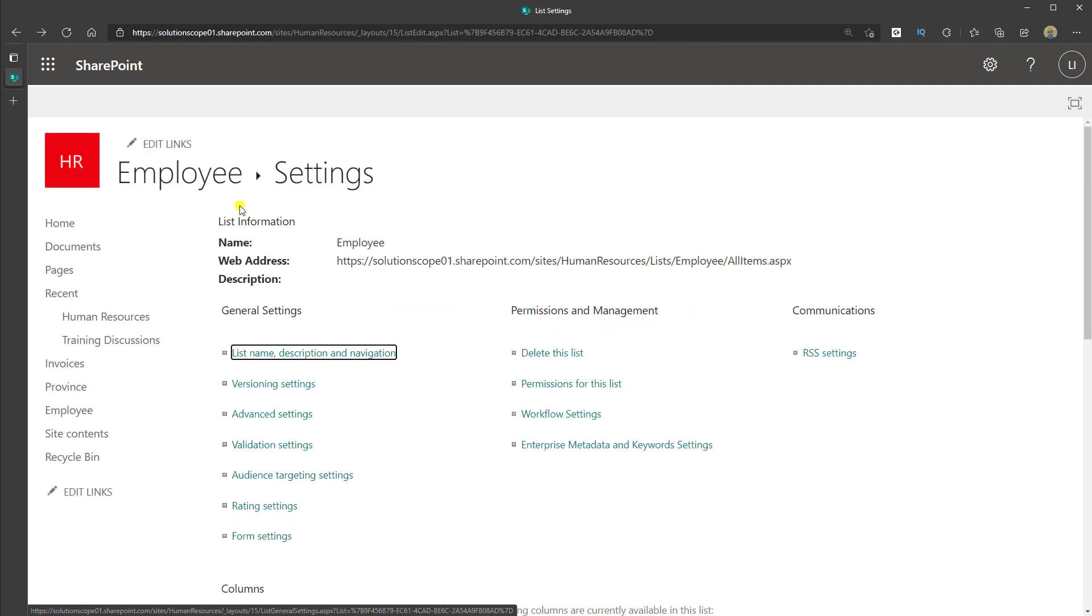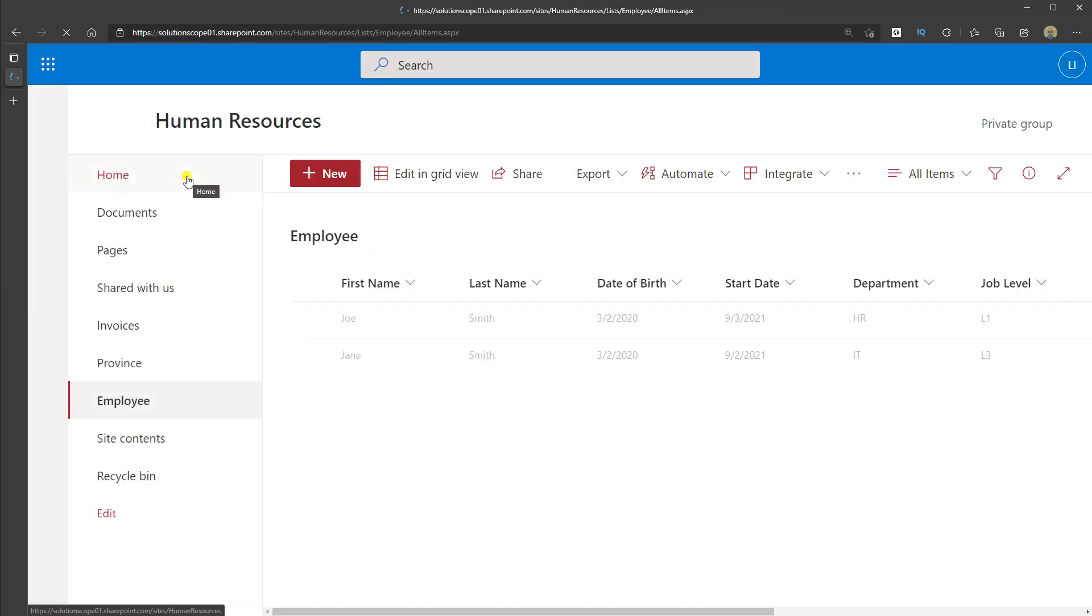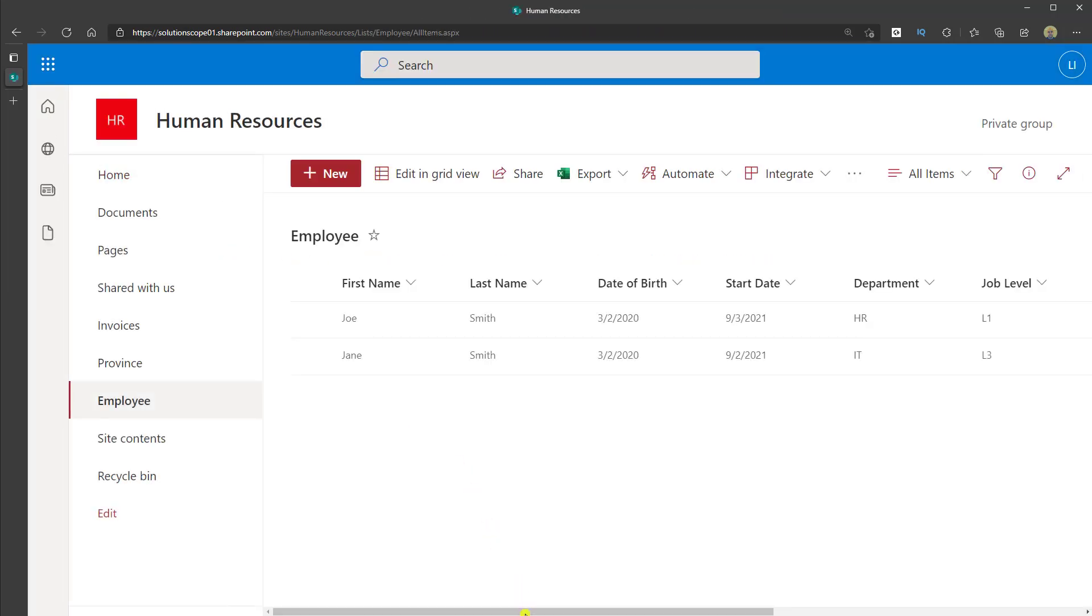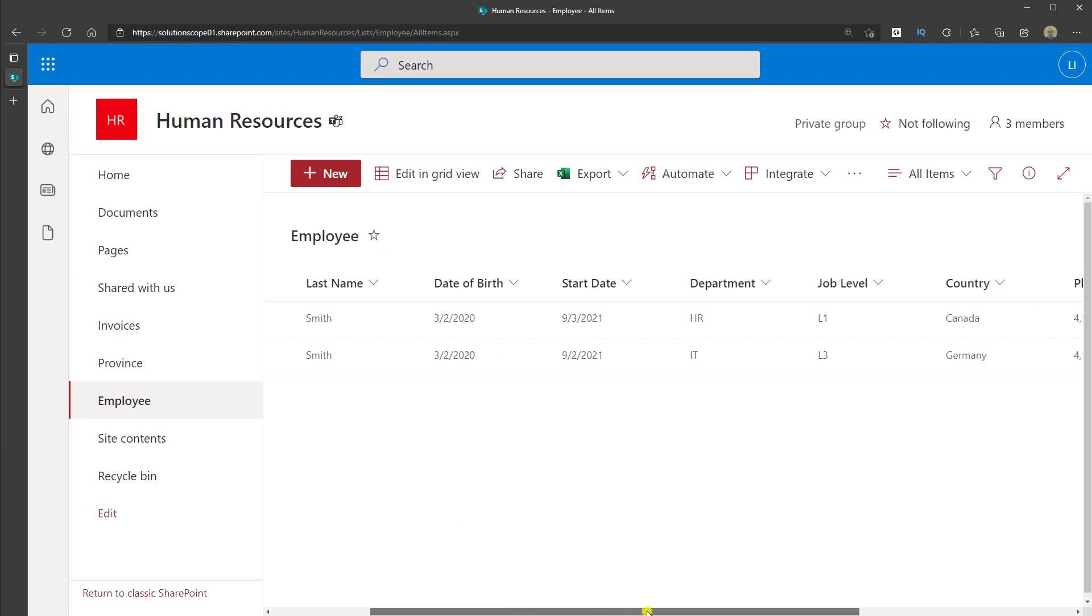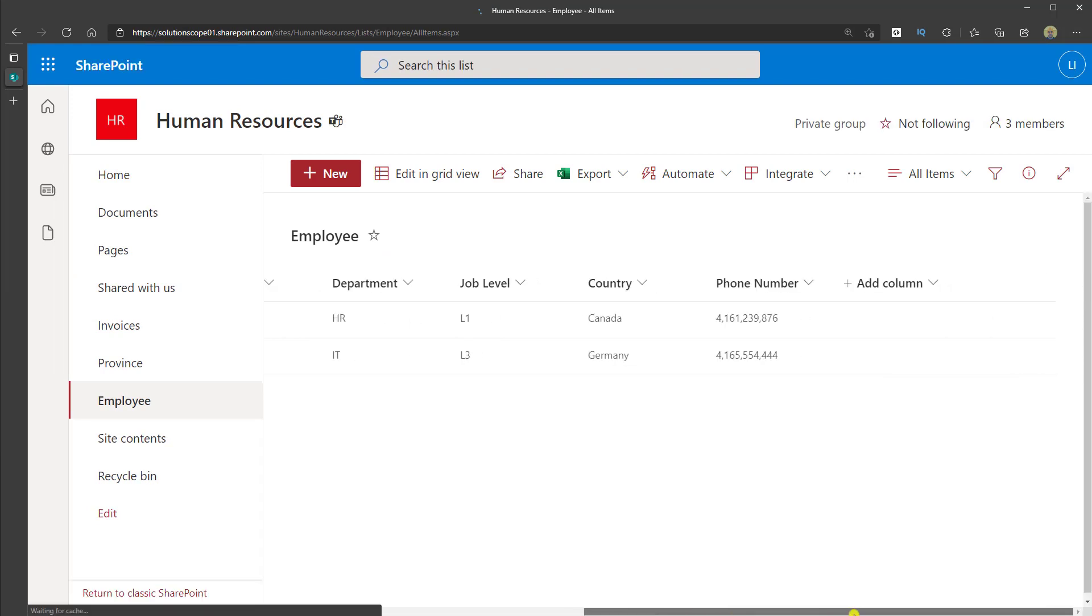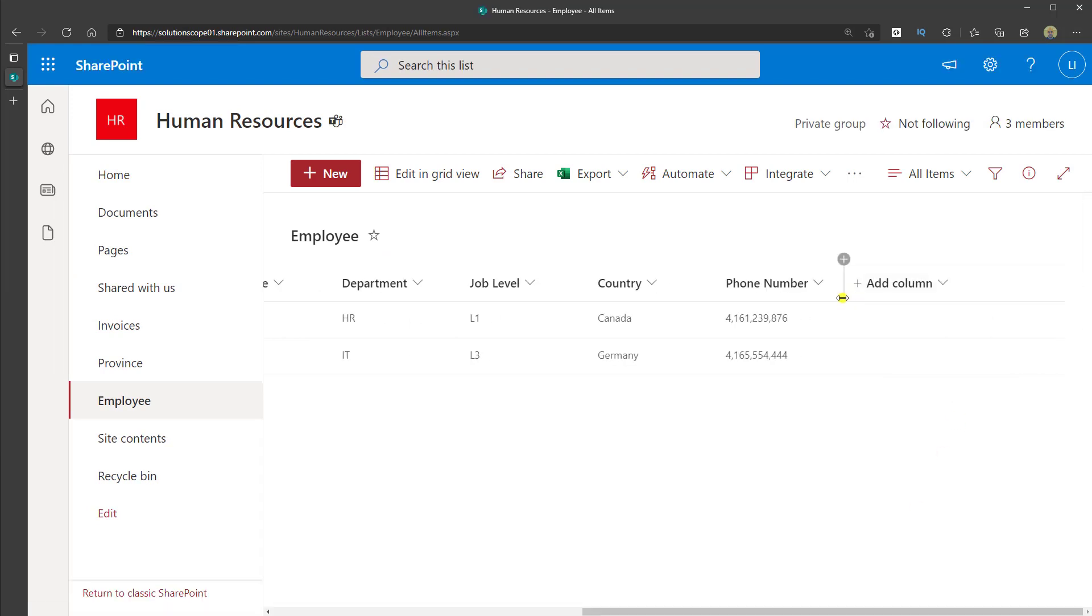And then you can navigate back to your list and you will verify that the column has been deleted. So if I scroll all the way to the right, you can see delete this column is no longer listed here in my SharePoint Online list.